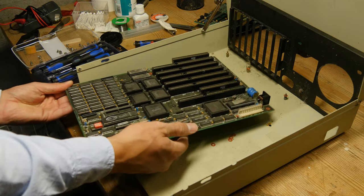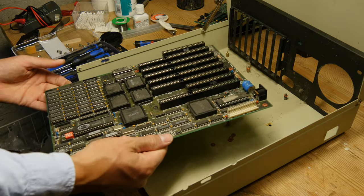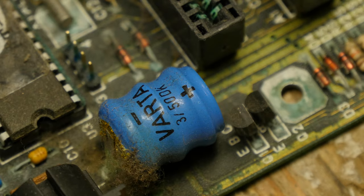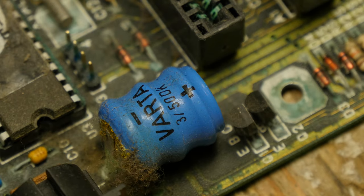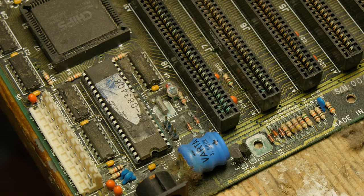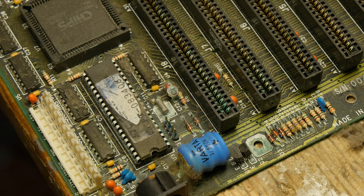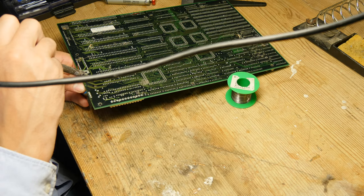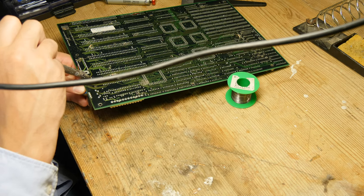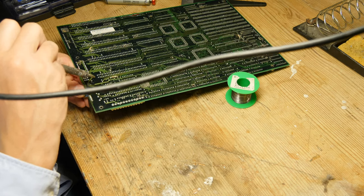Well, time to remove the motherboard and check out the damage done by the Varta. It has leaked, but it's not that bad really. So I remove the battery.